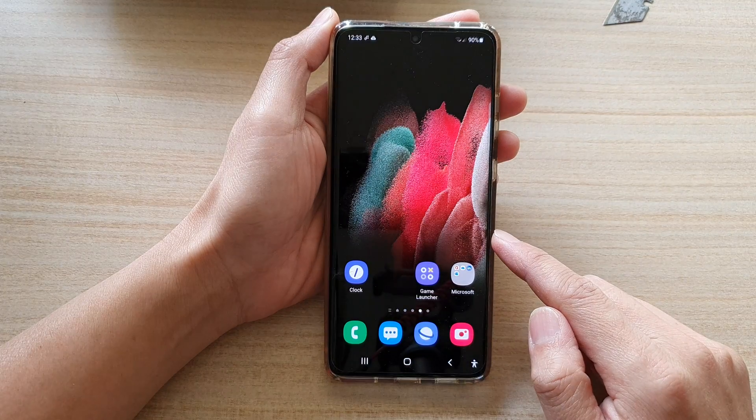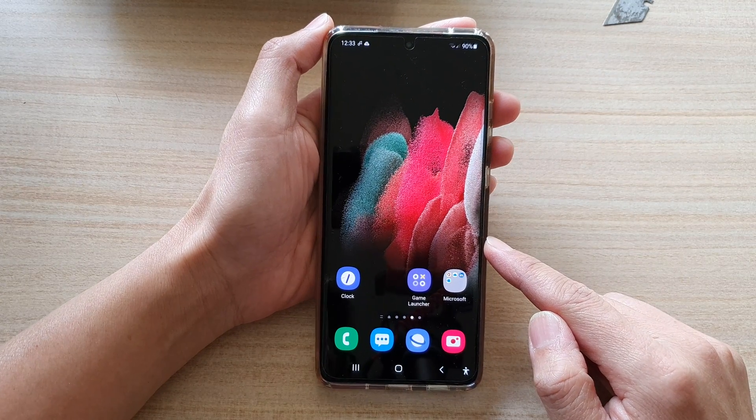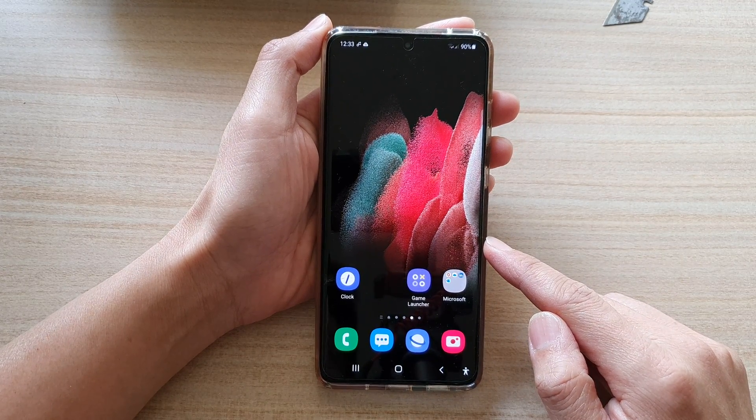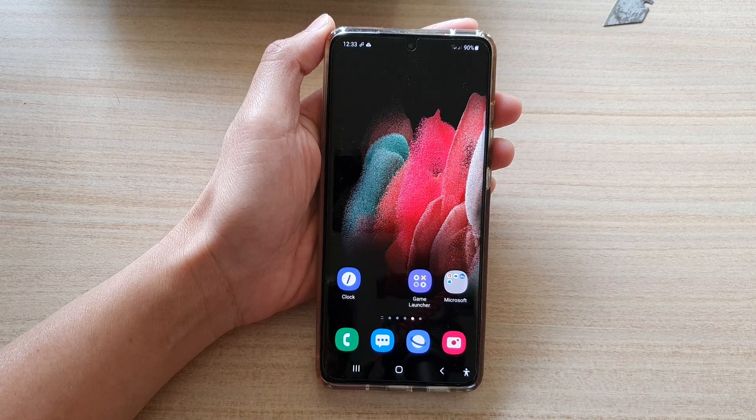Or tap on the home key to go back to your home screen. Thank you for watching this video — please subscribe to my channel for more videos.